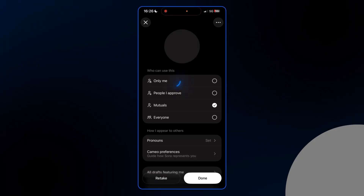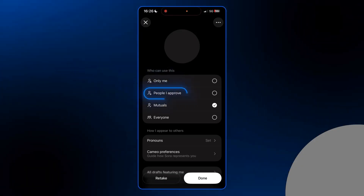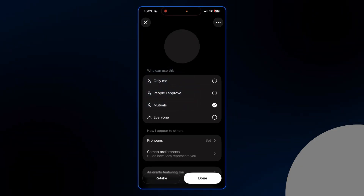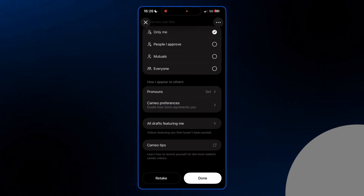It will ask you to read out some numbers to capture your voice, then you'll be asked to move your head side to side so it can scan your face. After a minute your cameo is ready. You will see a privacy option: 'Only Me' is private use, 'Friends' means approved collaborators you can do projects with, and 'Everyone' means your cameo can appear in videos anywhere — so be careful when choosing that option because you might see your face in places you did not expect.